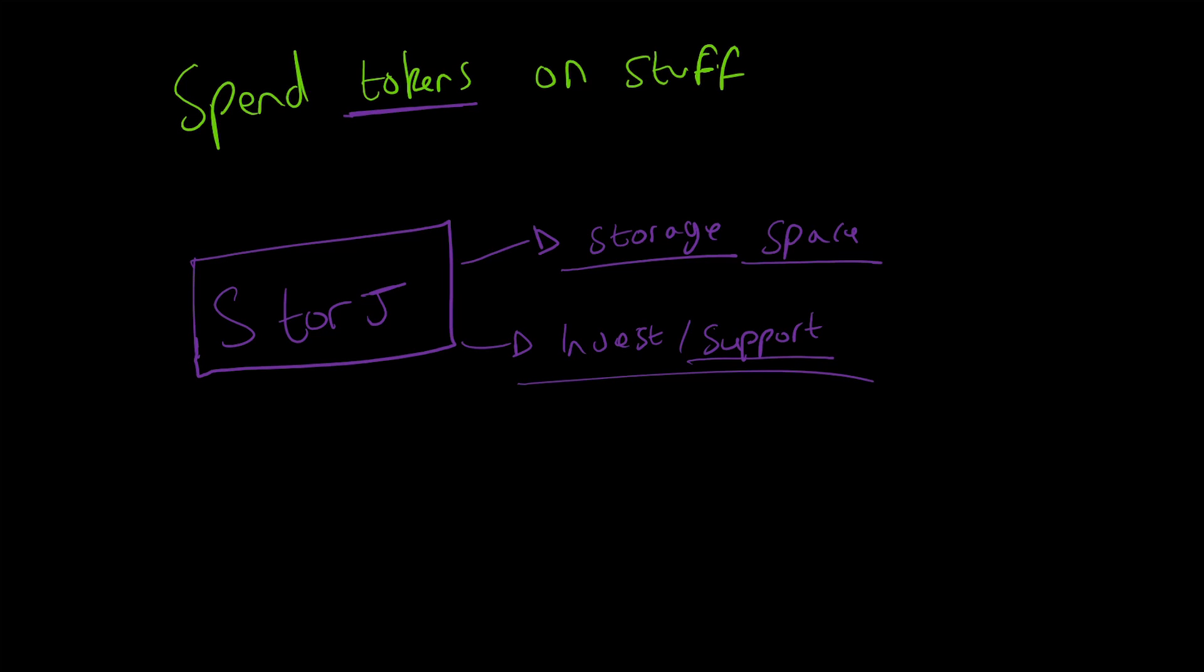So this has been a video on Initial Coin Offerings. If you have any questions feel free to reach out, and as usual, thank you for watching and I look forward to seeing you in my next lesson.